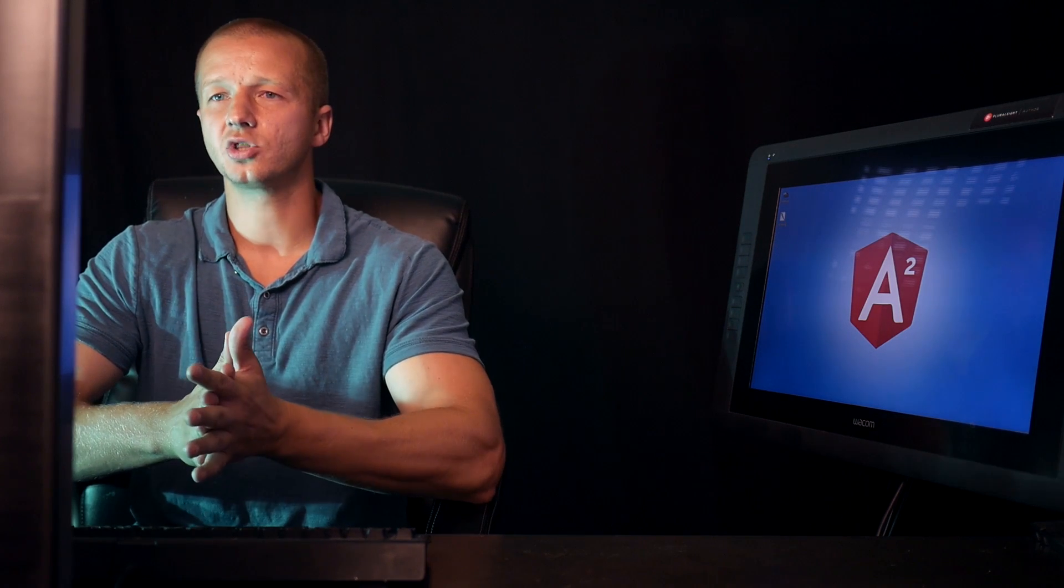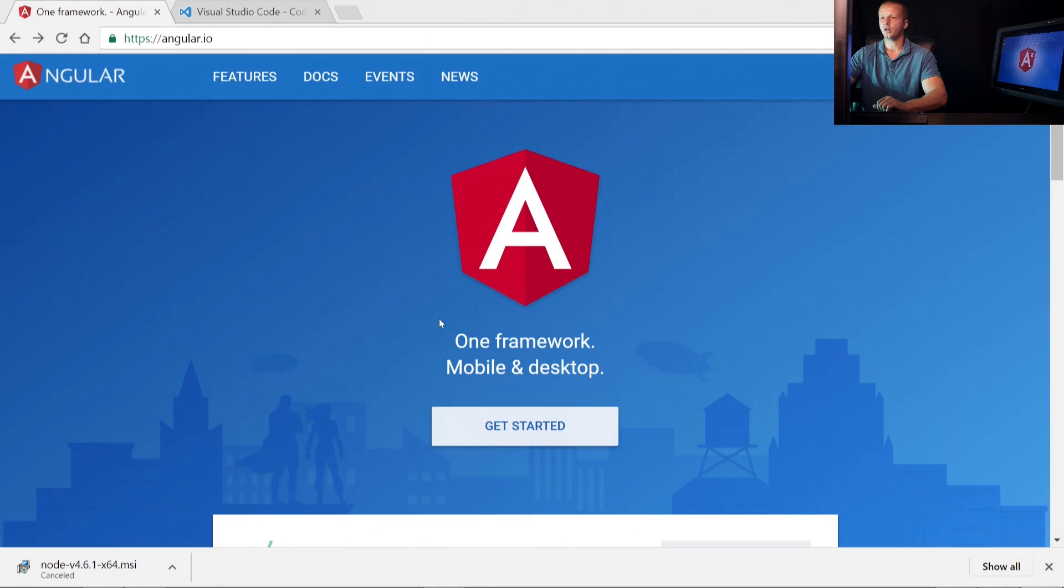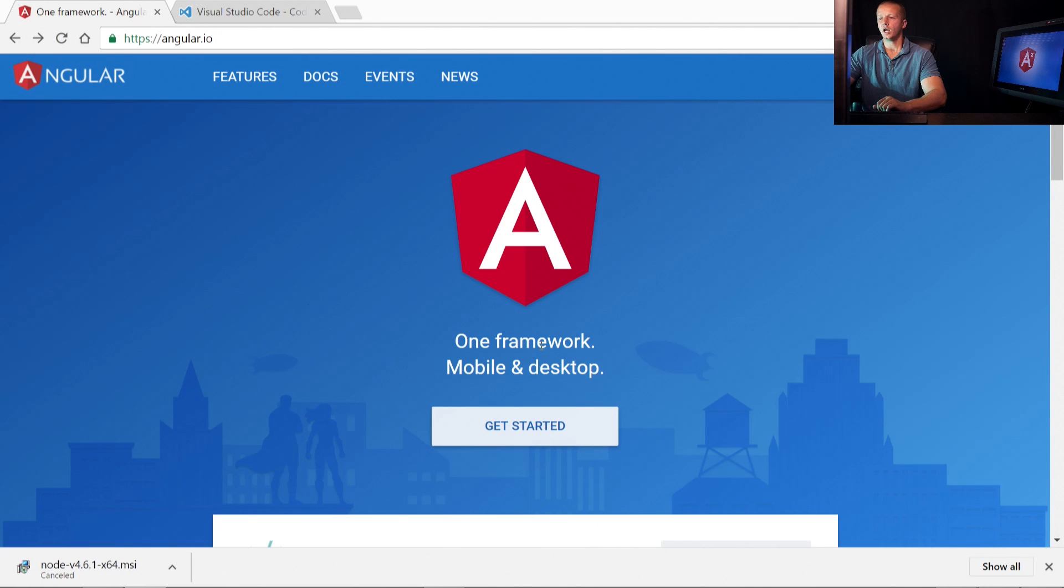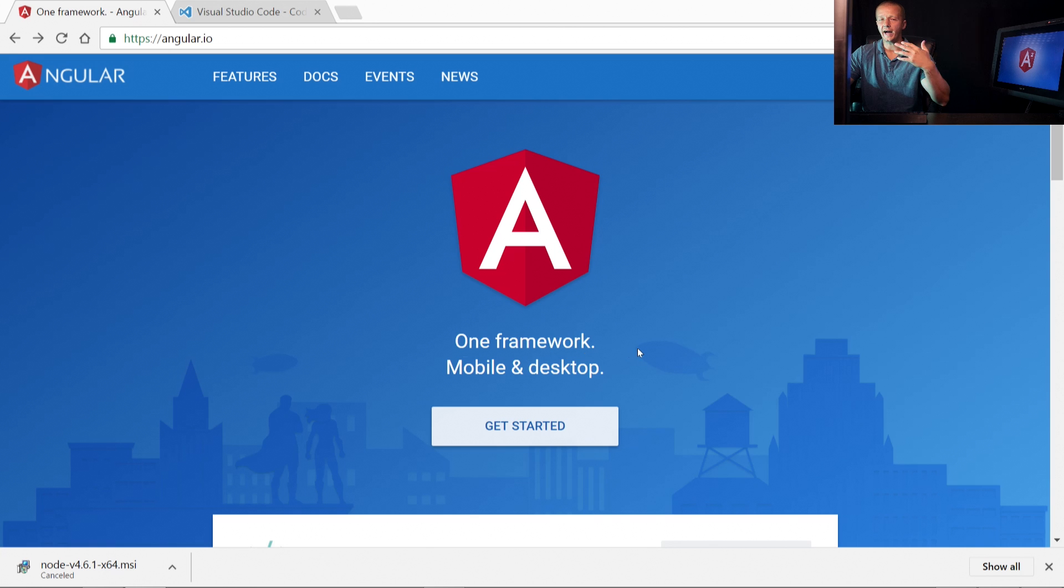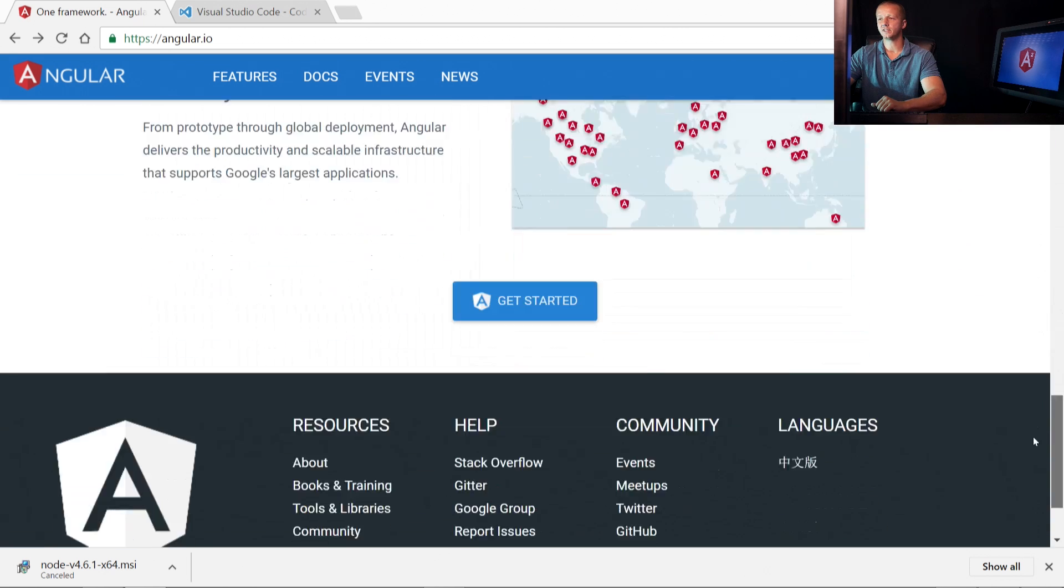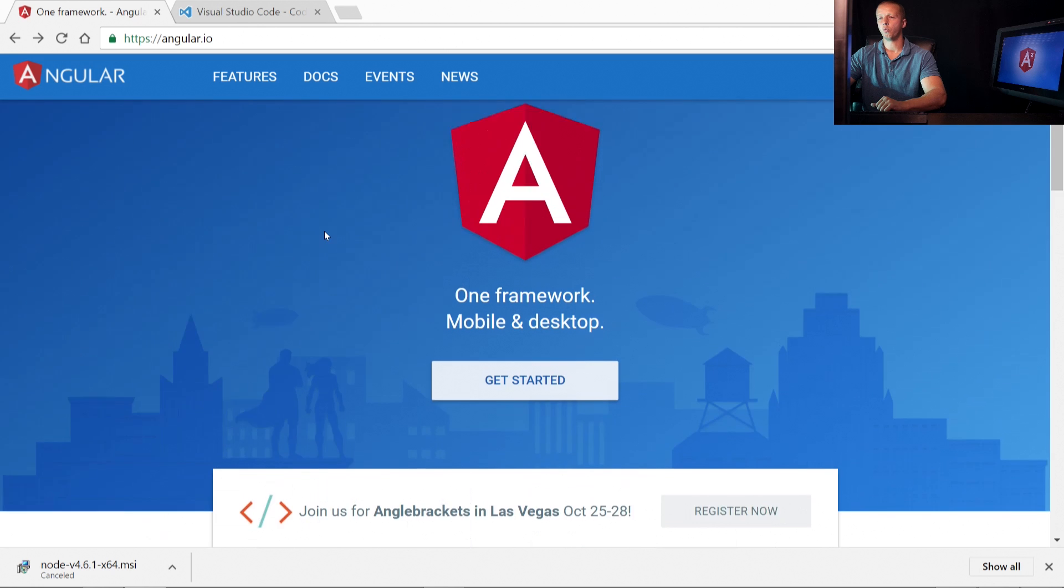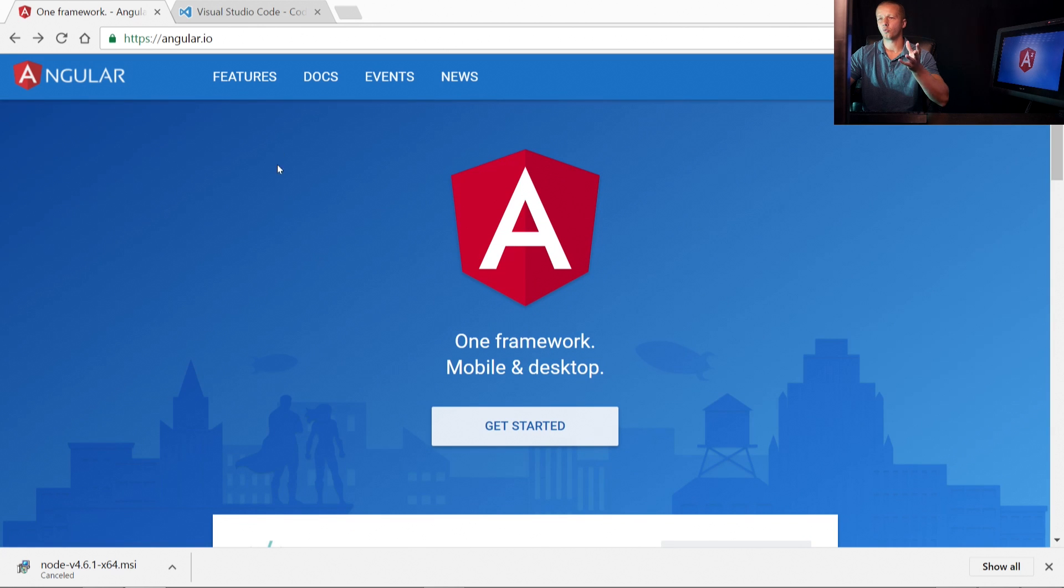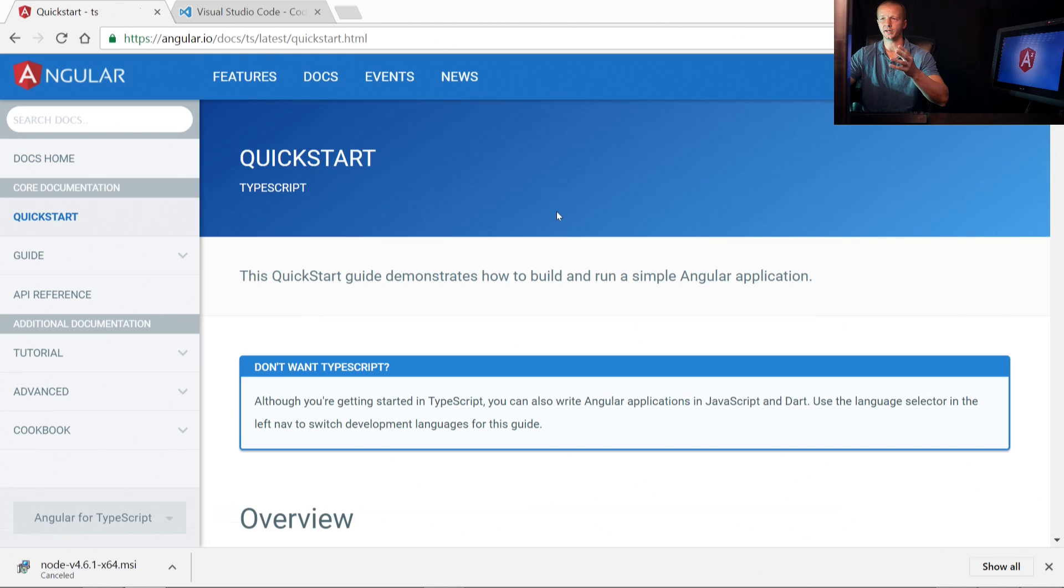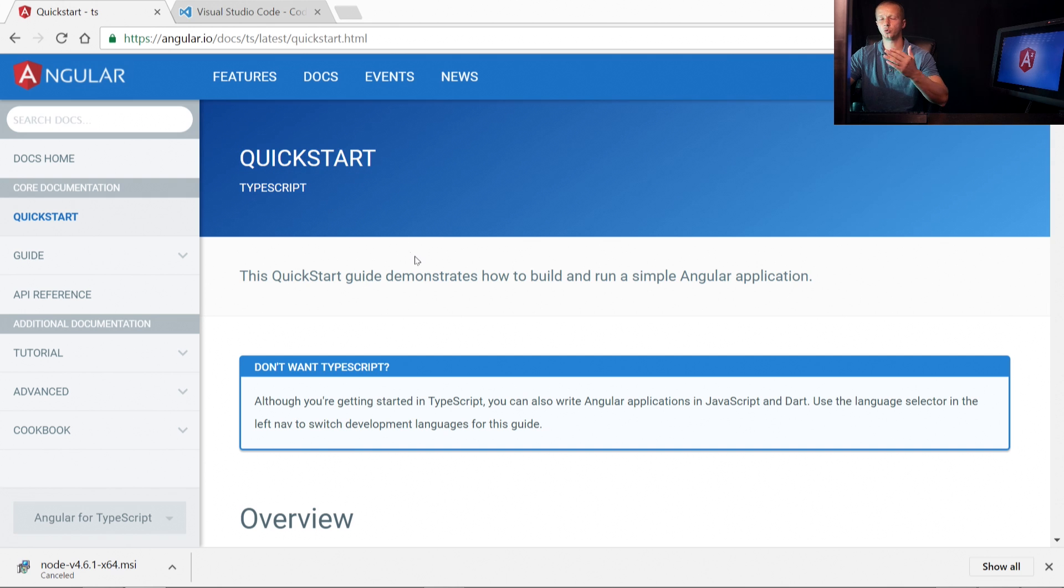I'm going to switch over here to my desktop, and I'm at the angular.io official website. This is a framework developed and maintained by Google. As you can see, it's one framework for mobile and desktop apps. The area that we're really going to focus on here is get started. This is the quick start. Notice it says TypeScript down here, which is a superset of JavaScript.